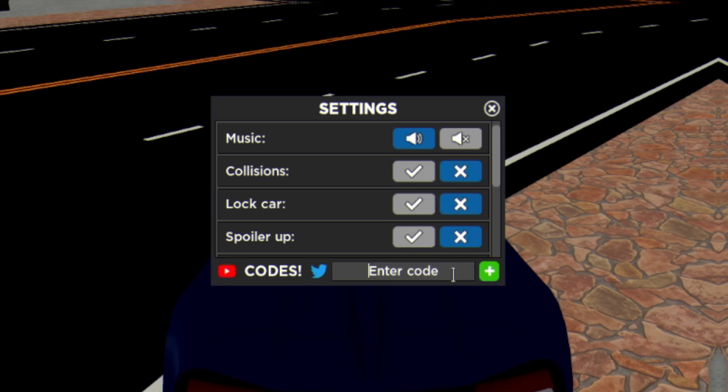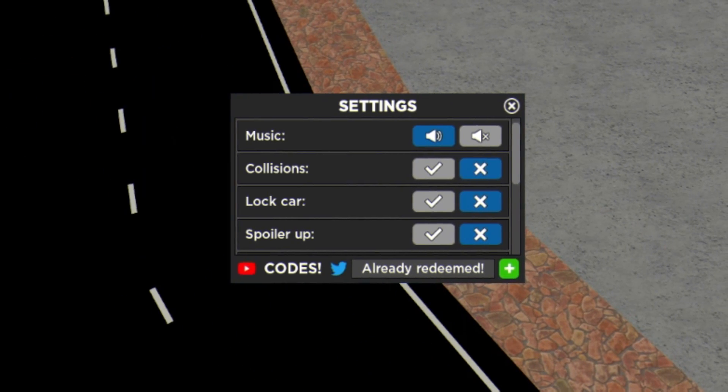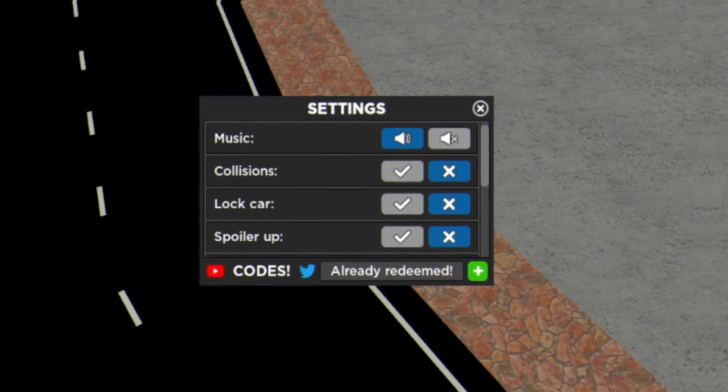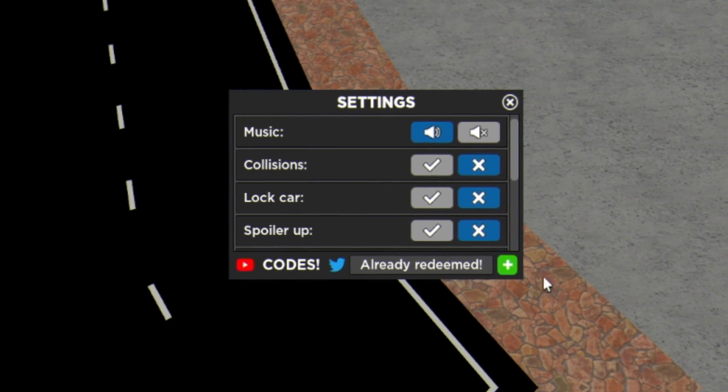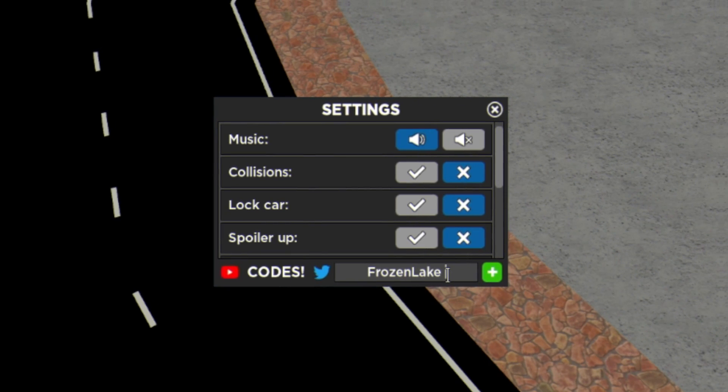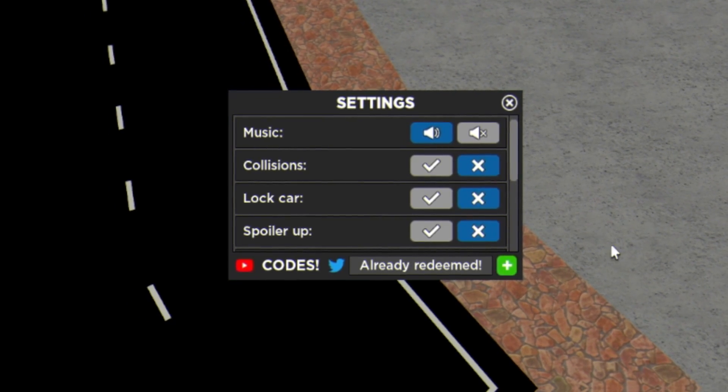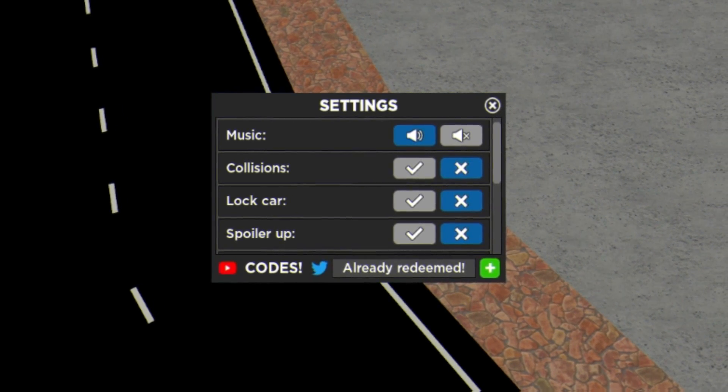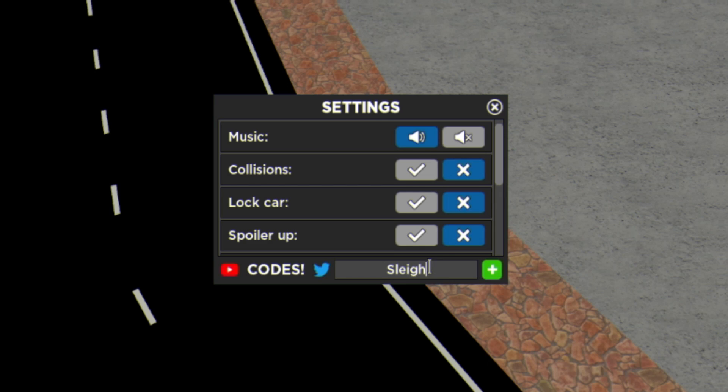Then guys we have code Gifts 2021. The next code is going to be the code Frozen Lake just like this guys. Redeem that one over there for some more cash, clicking the plus. After that we have code Slay.